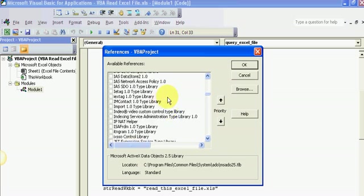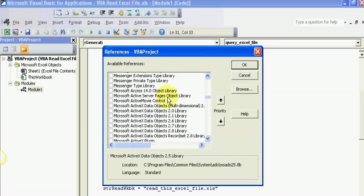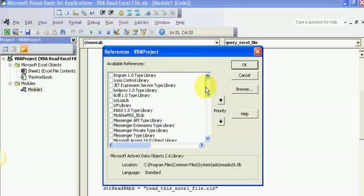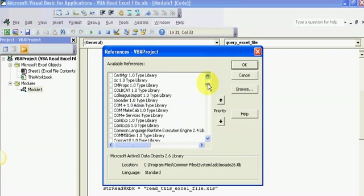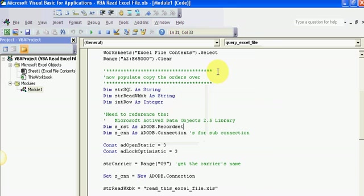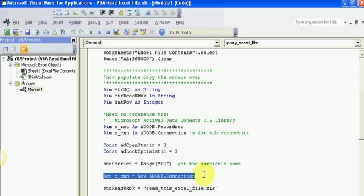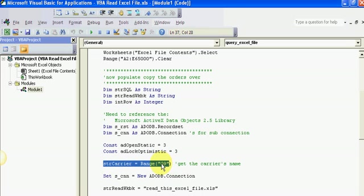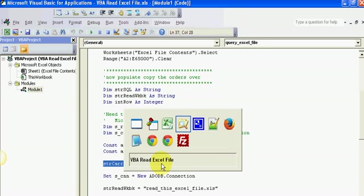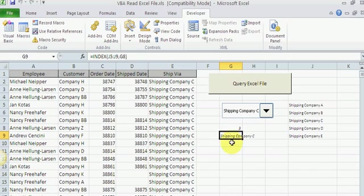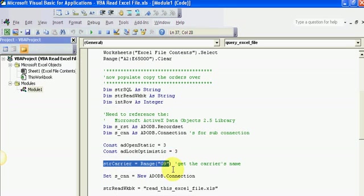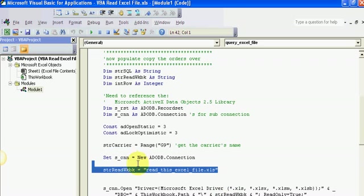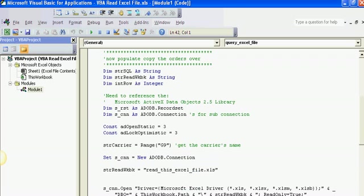I already have a reference. I'm setting my connection. This is real important - STR carrier, that's my carrier from the drop-down box. I'm basically using the value from this particular cell G9, so G9 is my carrier name. My workbook name I'm going to read from that's closed right now is called Read This Excel File.